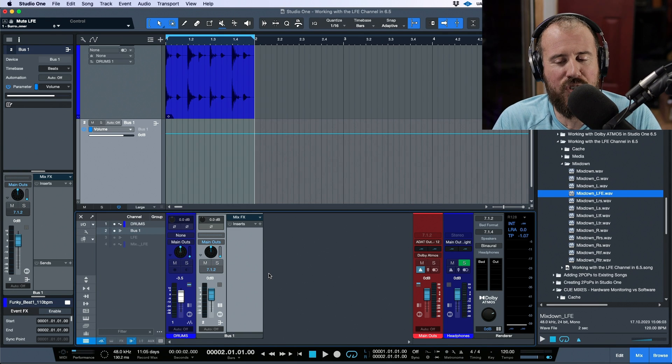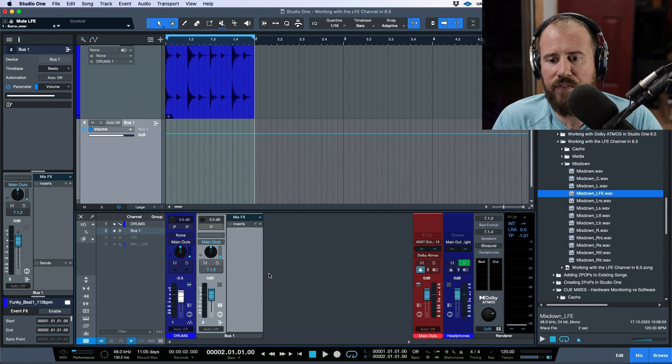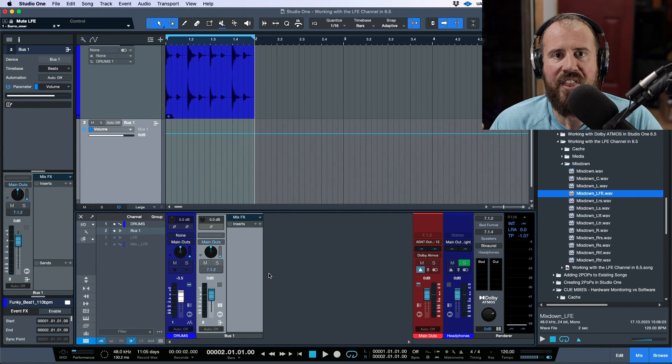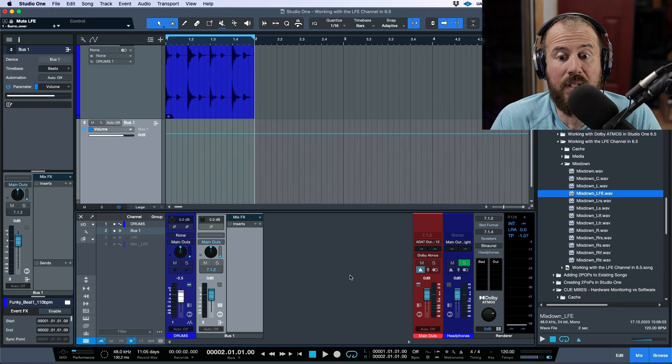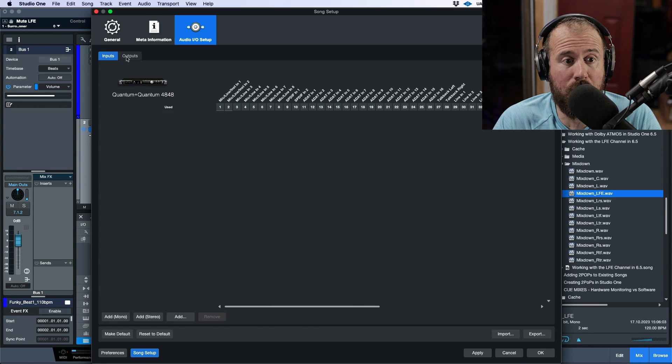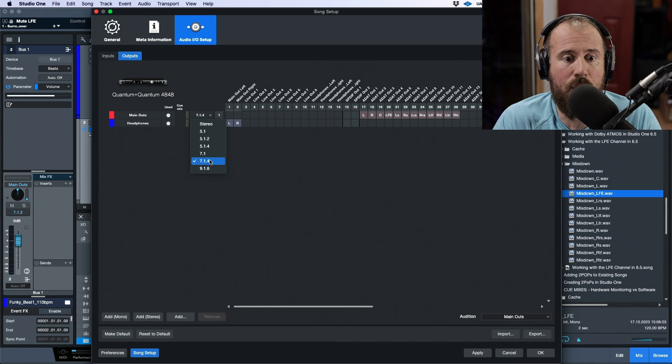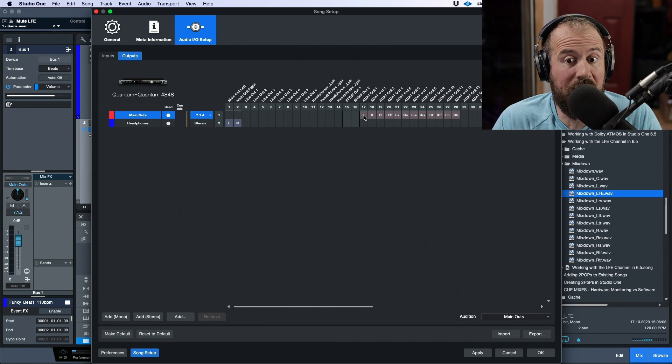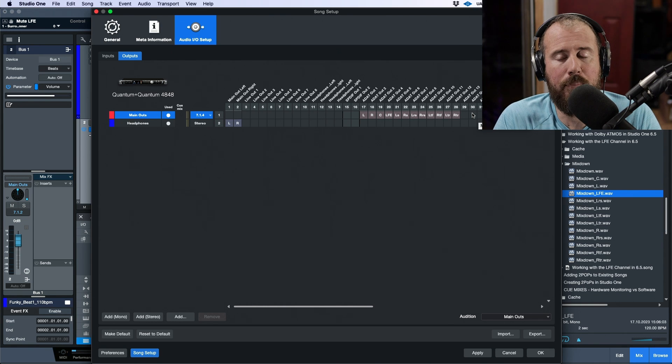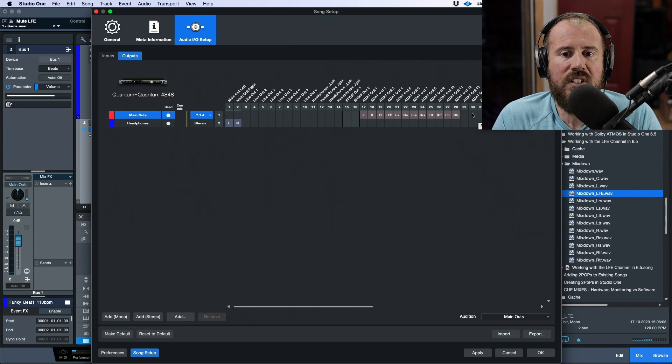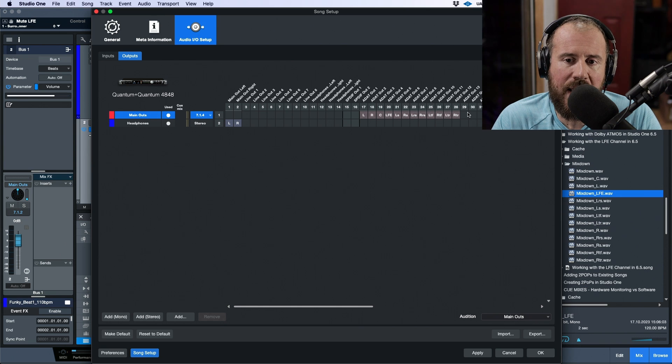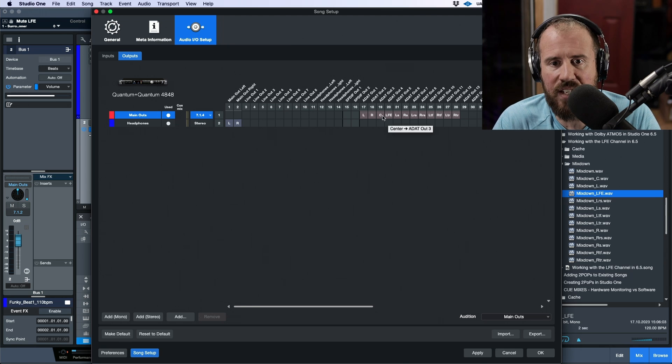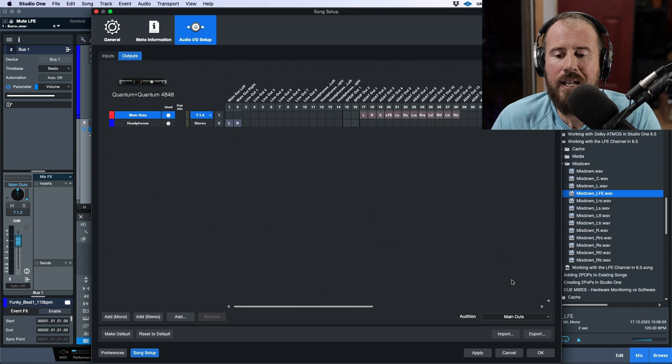Now, this is where it gets a little confusing, because in other DAWs, if you create, for example, a 7.1.4 path in terms of the bus, this is something that Studio One does for us automatically by simply going into our outputs and saying, I want this to be 7.1.4, now this is a 7.1.4 bus, or a 7.1.4 output. In other DAWs, it will create the main output, but then it will also create subpaths. So you would have direct access to send directly to the LFE, or directly to the center, or directly to a left and right stereo pair.